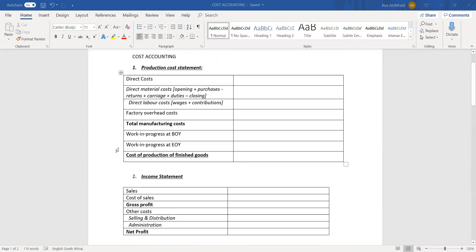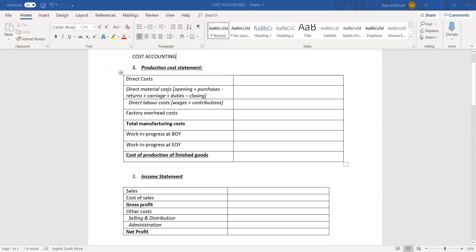First off, with the production cost statement, you have your direct costs. This is your direct material costs and your direct labor costs. These can have their own notes, but often the calculation is just worked out in the brackets. Direct materials are materials that are used in directly making the goods that are sold, and they will specify which is direct and which is indirect.